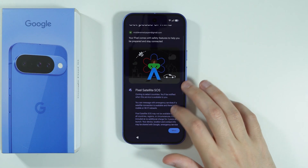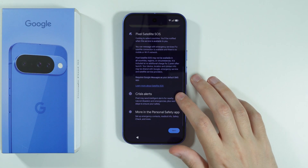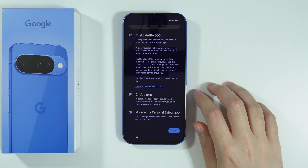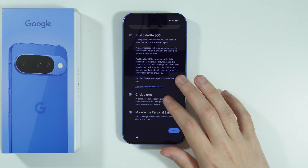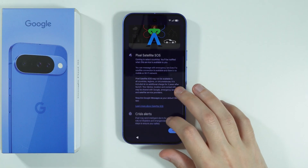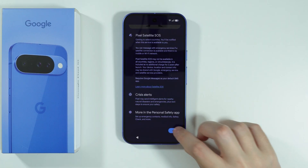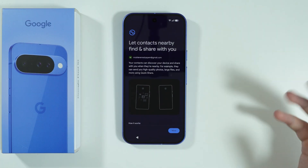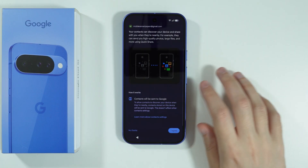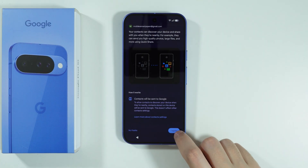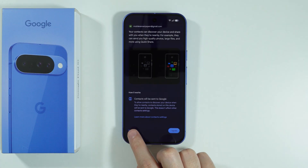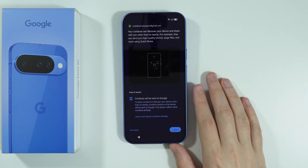Then we have Pixel Satellite SOS information and crisis alert. We can find more information about safety in the personal safety app. Then we have Quick Share — here we can scroll down and choose I agree, or you can just press no thanks. It's up to you if you want to use it or not.